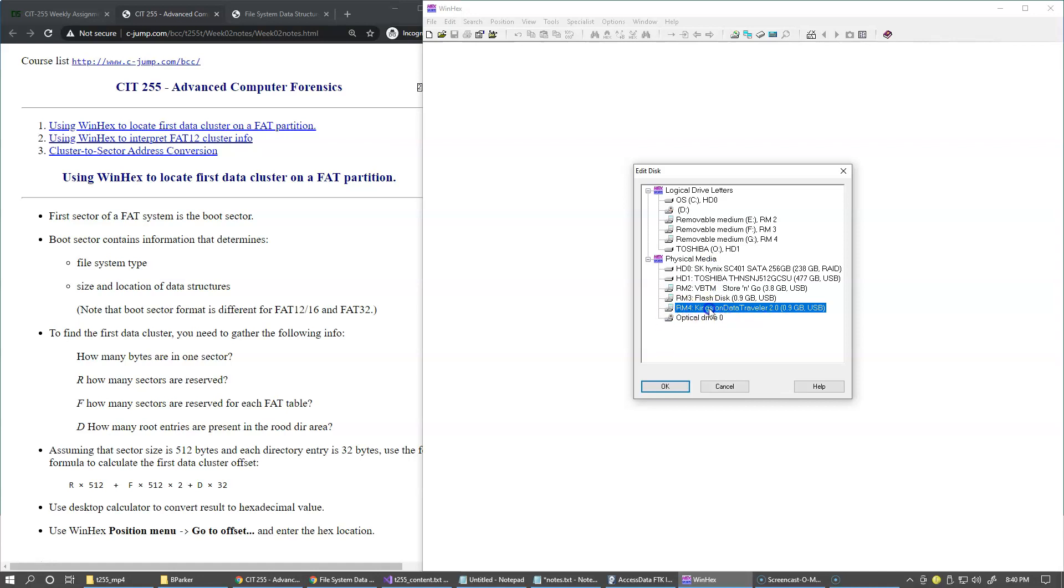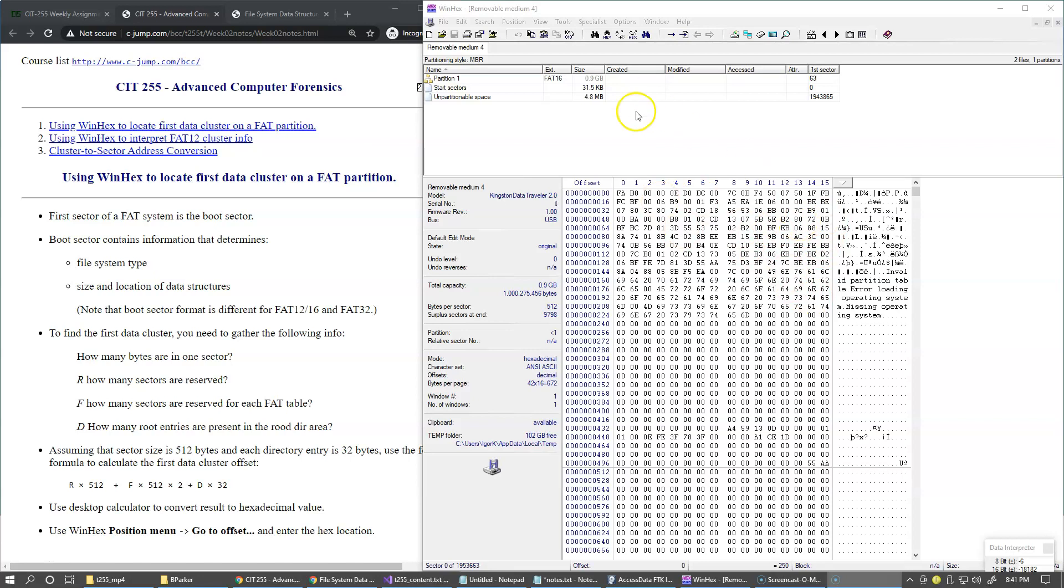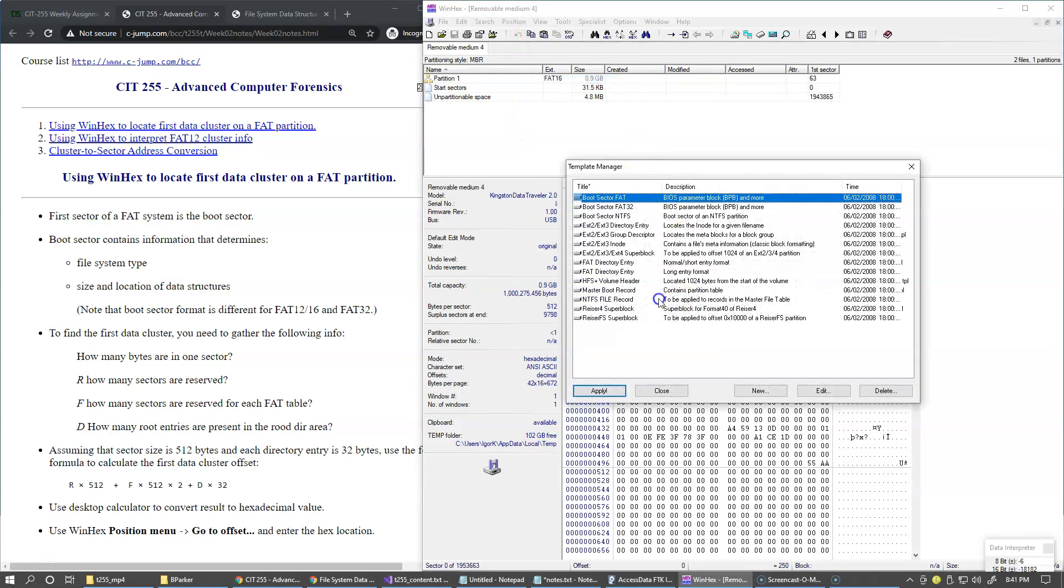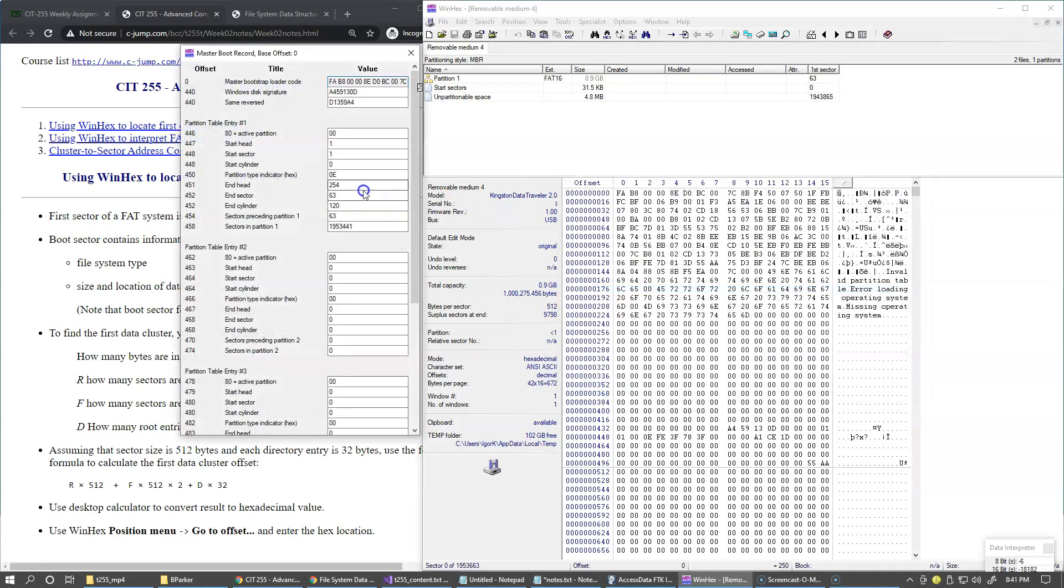So here I'm going to select my thumb drive and click OK. And so at sector zero of this disk, we're looking at the master boot record sector. So we can always take a quick look using template manager and applying master boot record right here. And also, as indicated in the details view, the partition entry number one tells us that the file system of FAT16 begins in sector 63.